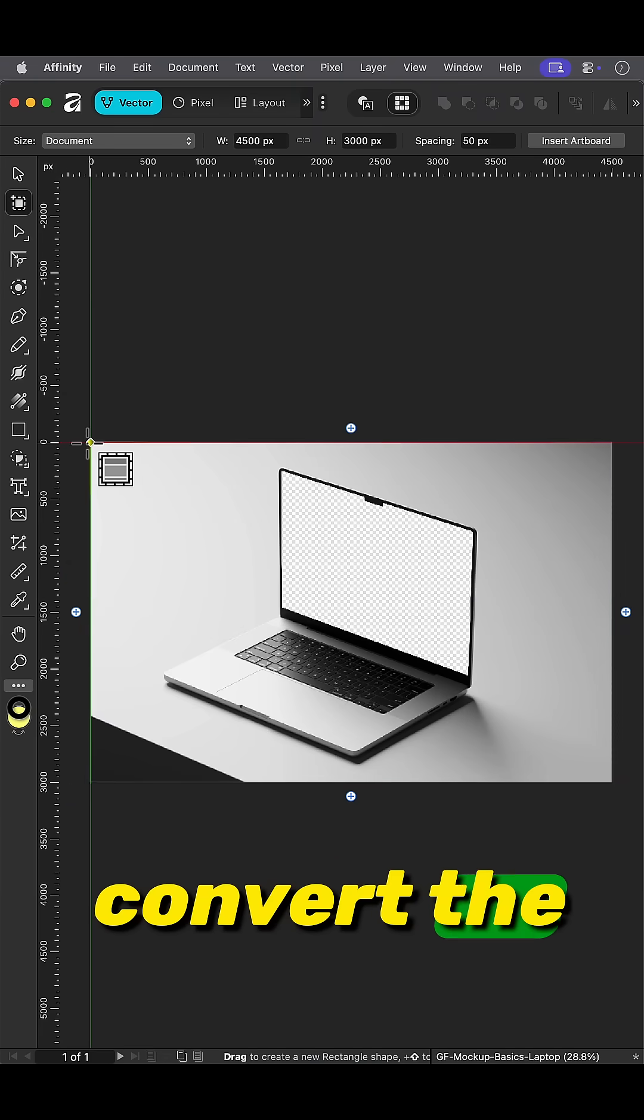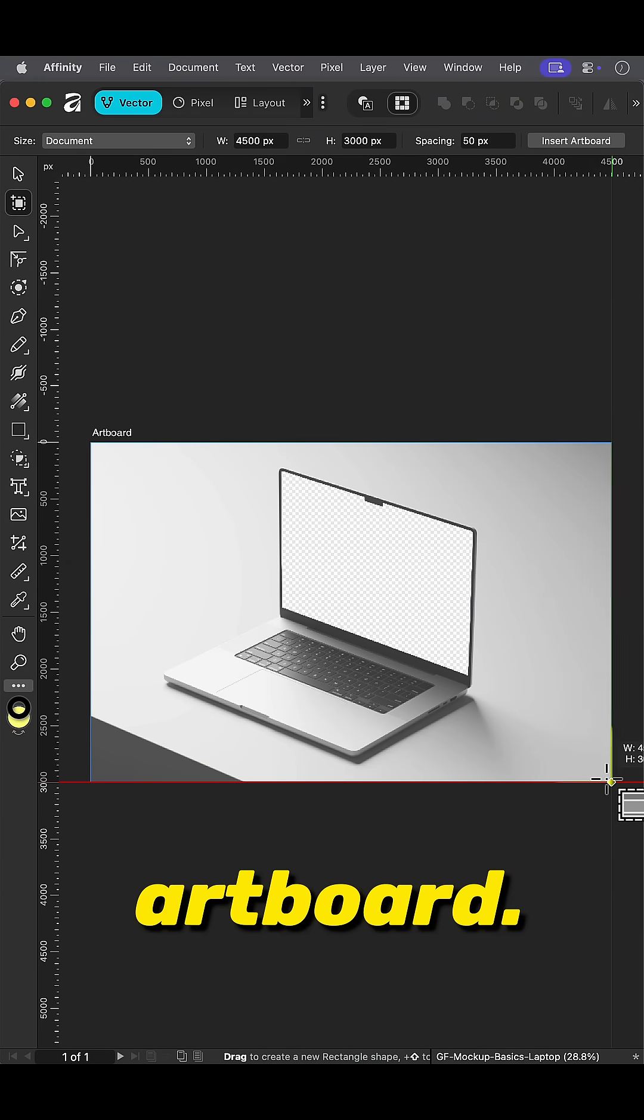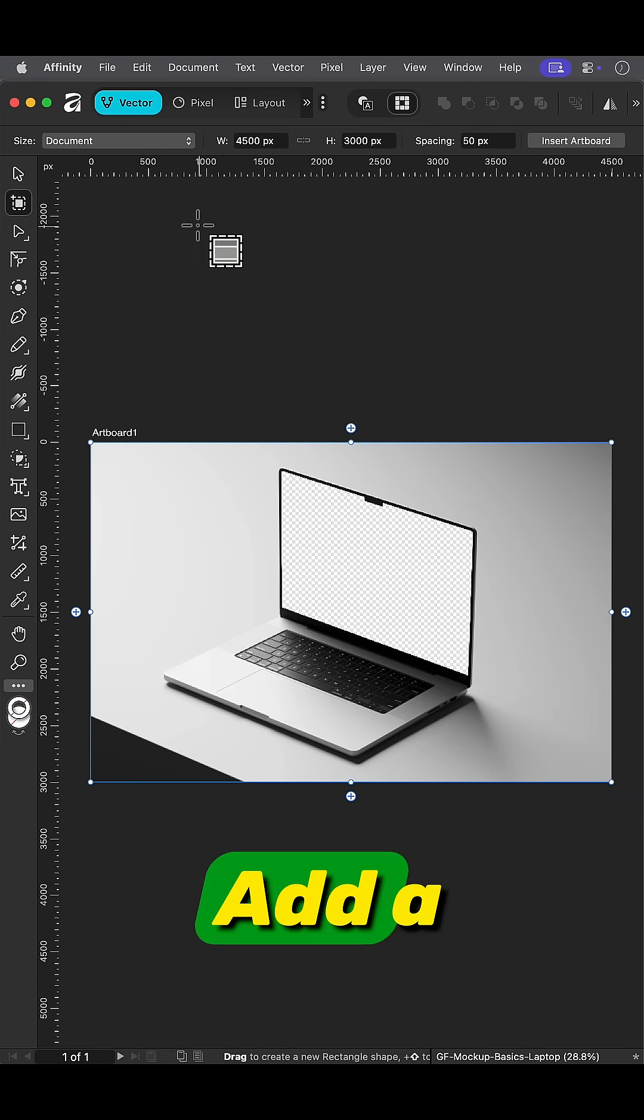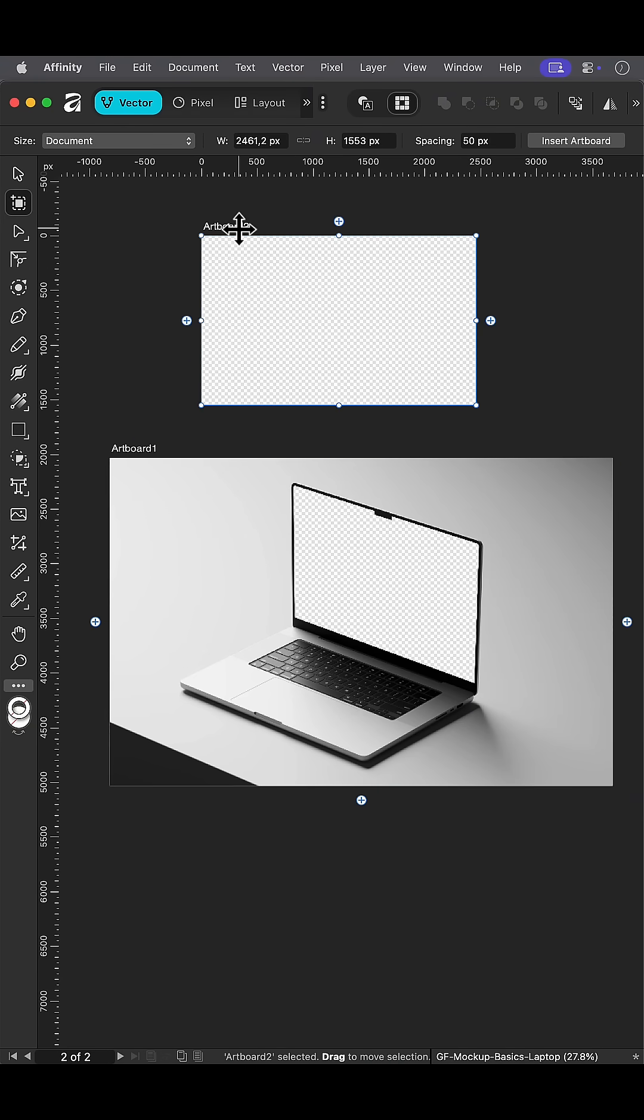Select the artboard tool and convert the current layers into an artboard. Add a second artboard for your screen.